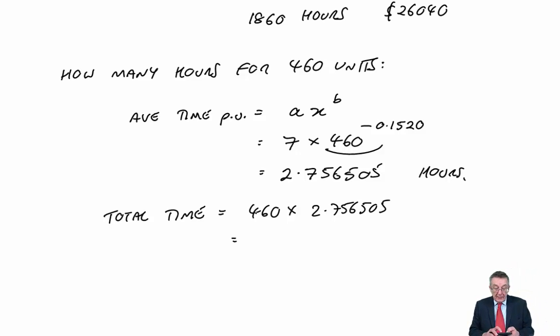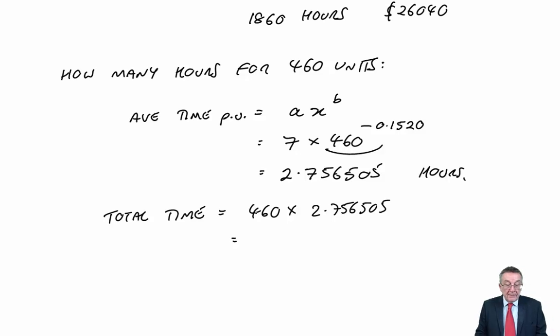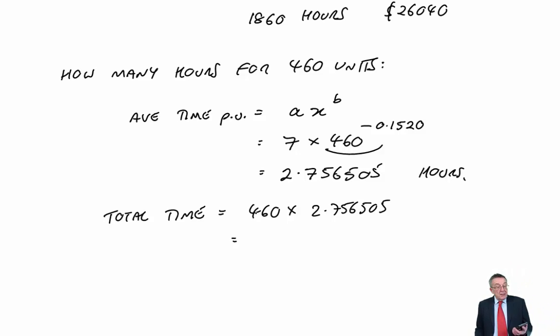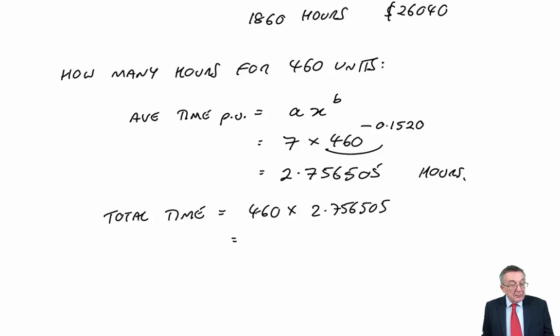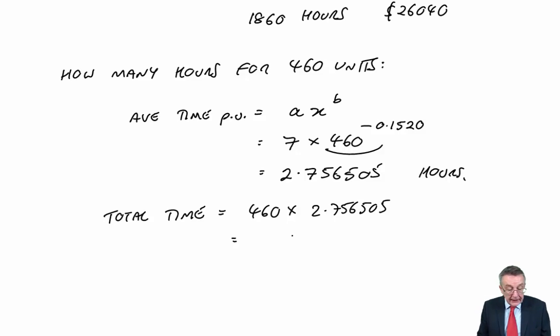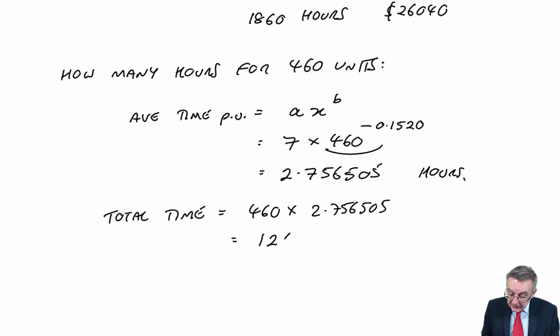And so the total time, if it's 2.7 hours on average per unit, the total time should have been 460 times that. So if I multiply by 460, it should have been, and now I will round it, because I get 1267.99. I'm not going to mess around with 0.99. It's 1268 hours.